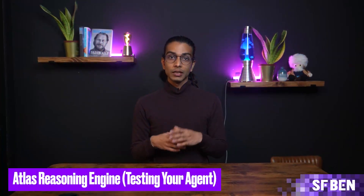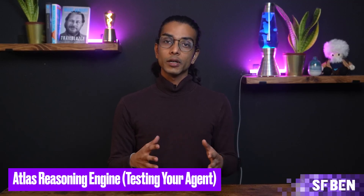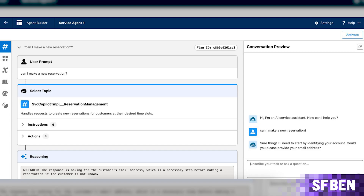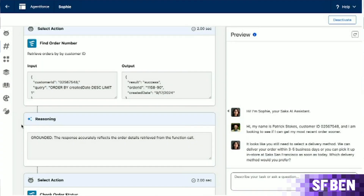Testing your agent — back at the AgentForce Builder, you can utilize the center and right-hand panel to test drive your agent. This takes the Atlas Reasoning Engine out of the shadows and into the user interface. Upon giving a prompt, follow along with the agent's reasoning step-by-step. First, it identifies the relevant topic. Then it will see the actions taking place, querying the CRM database via Flow. From there, it returns the correct records. Lastly, it reasons or confirms that the response is accurate — in other words, grounded. Upon deploying this agent, it will be able to function using the channels listed in the agent's description. You don't need to repeat this process for each channel.